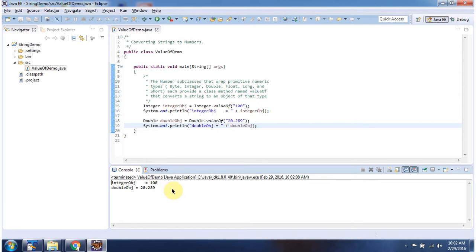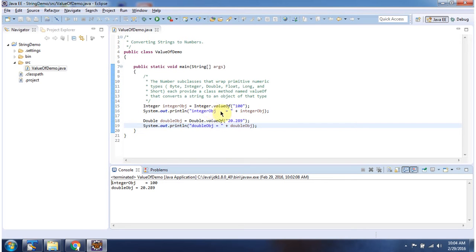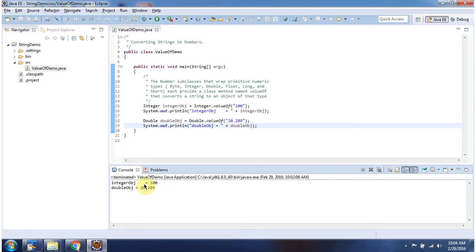Here you can see the output. Here I am calling valueOf method of Integer class and I am passing string value as 100. This valueOf method returns an integer object. And here you can see the output.